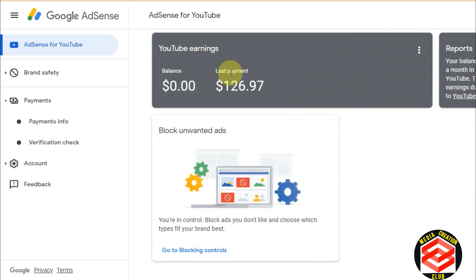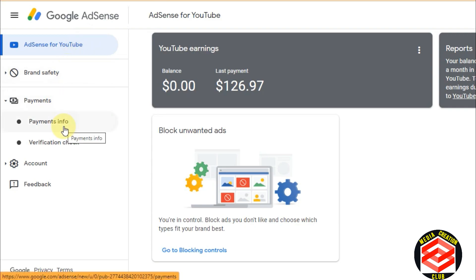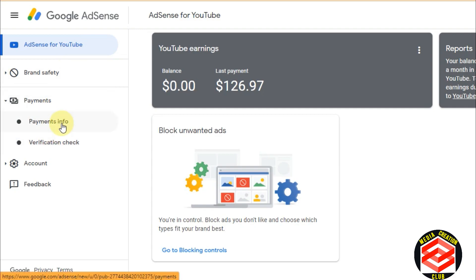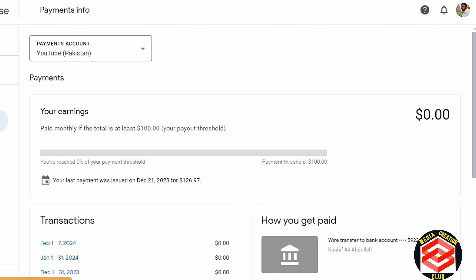First of all, you have to sign in to your AdSense account. As you can see on the screen, I already signed in and you can see the YouTube earnings. On the side bar you can see AdSense for YouTube, brand safety, payments, payment information, and verification. You have to click on payment information if you want to add a bank account.